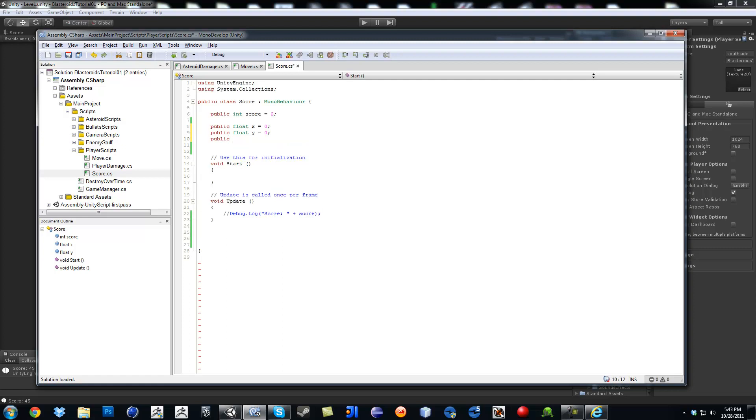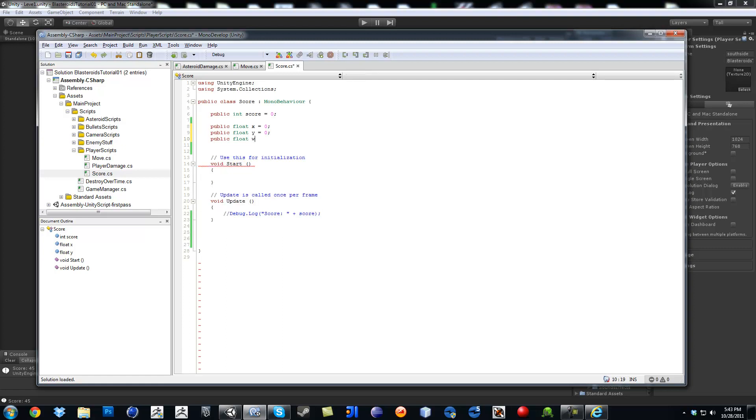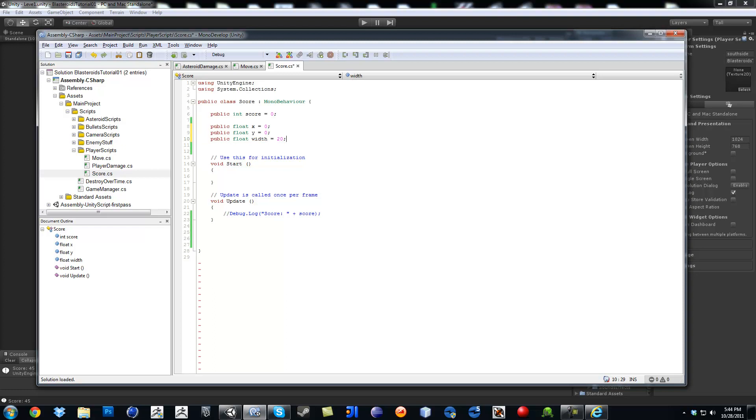Then it's going to be public float width equals zero. Normally you want some number in there. So I think a little 20 to start out with. And then public float height. I can't spell for crap. And 20.